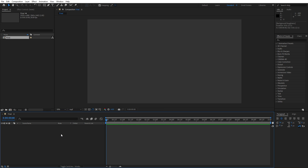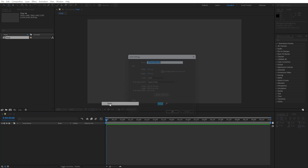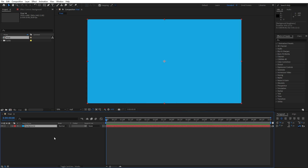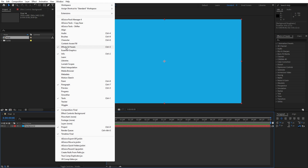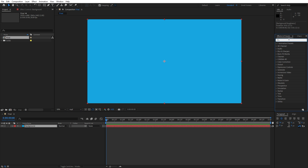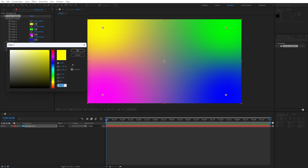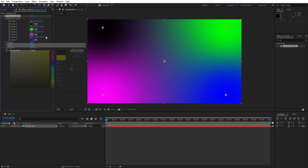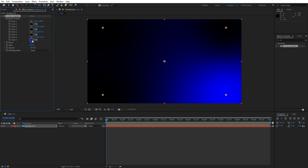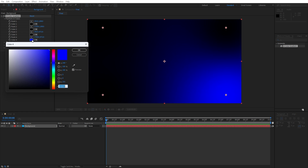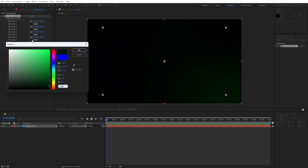Hit OK and now let's create the background. Go right-click to create a new solid layer — this is going to be 'Background', 1920 by 1080, full HD, then hit OK. Now let's add our first effect: go to Effects and Presets and type '4 Color Gradient'. Drag and drop onto the background. For the first three colors let's go pure black, and for the 4th color let's type the number 150600.